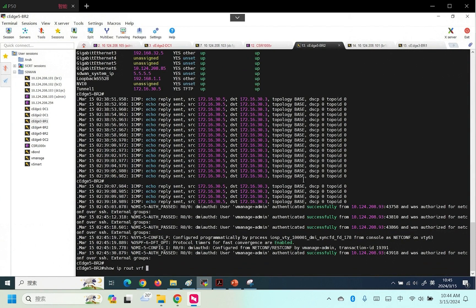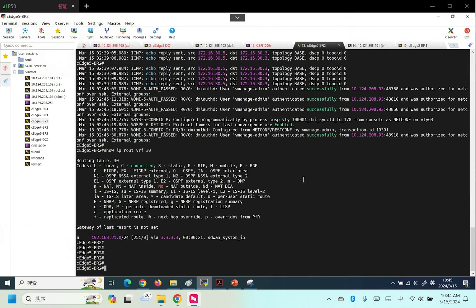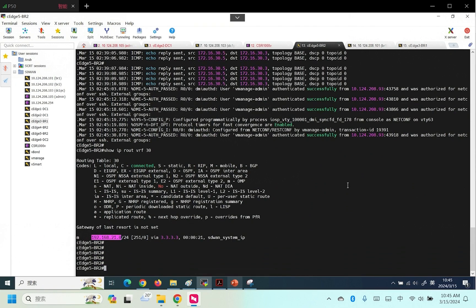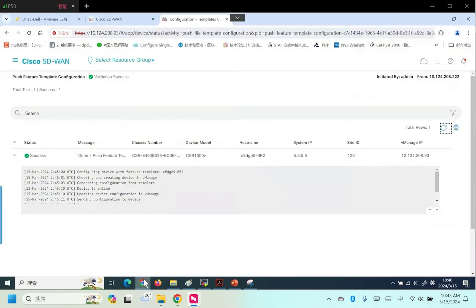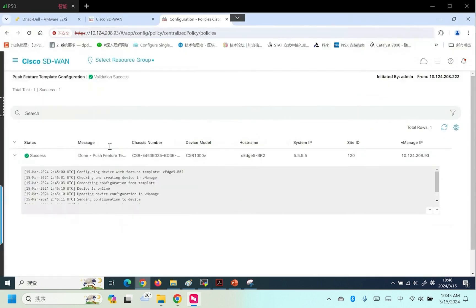Let's take a look at the routes. We can see the route for the 21 network, which is understandable. Because by default, OMP will push local static and dynamic routes to the entire network. This is not what I expected to see. What to do? We can filter this route through policy.